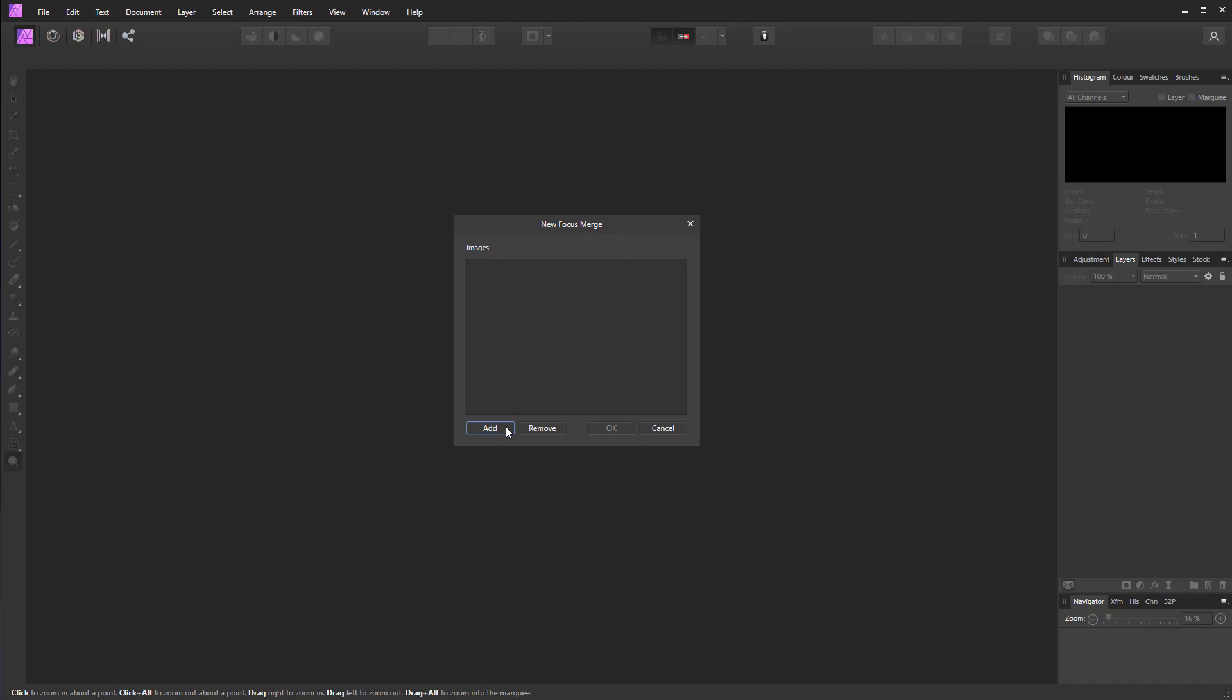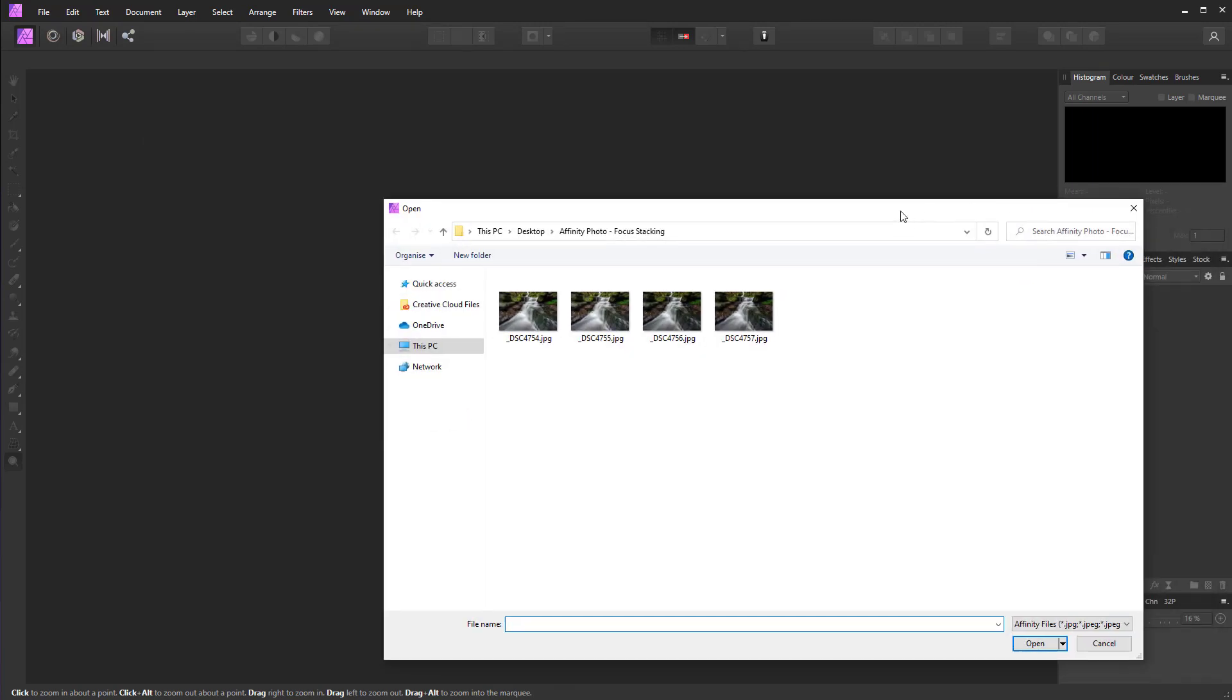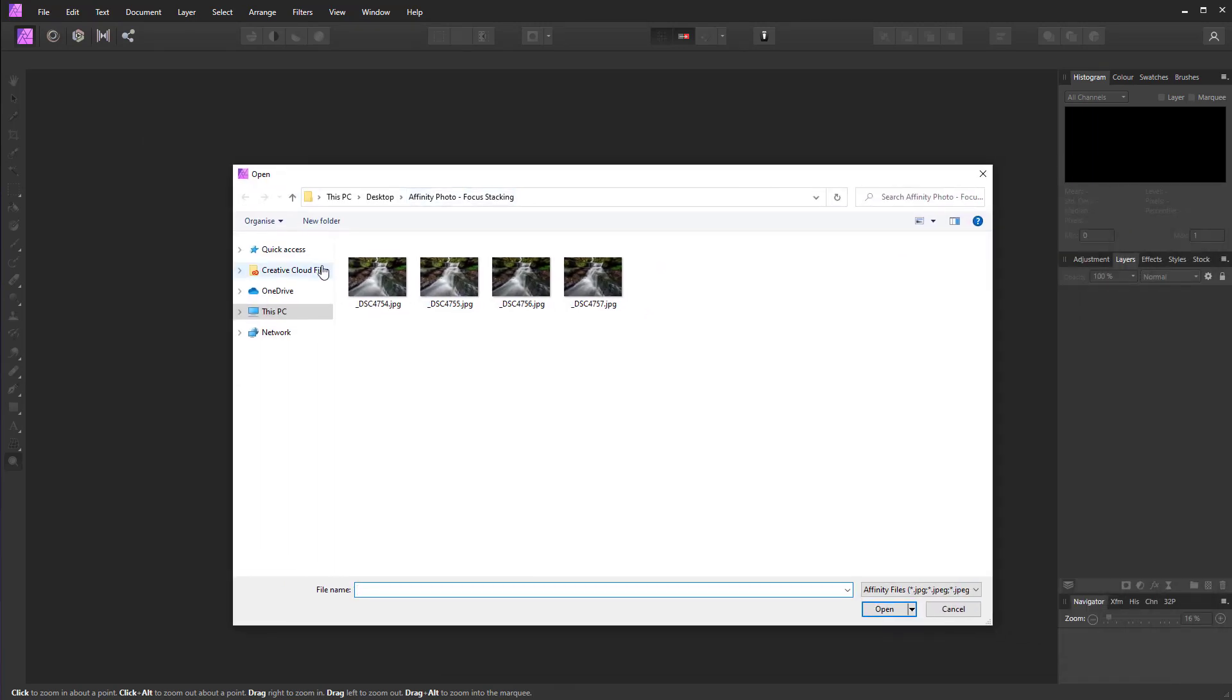Simply click on Add and then locate your folder of images to focus stack. It's really important that when you process your raw files, you sync all of the settings so that everything from exposure, contrast, and localized adjustments—